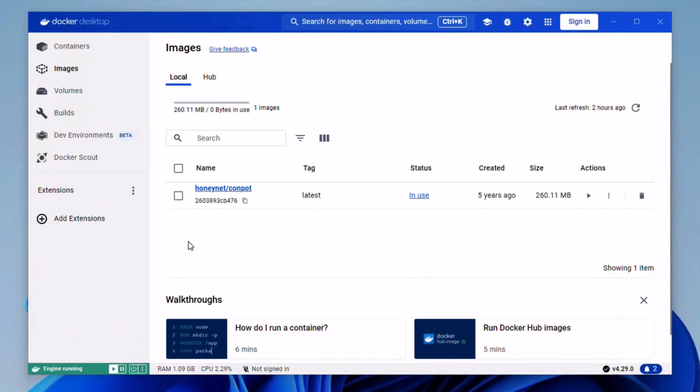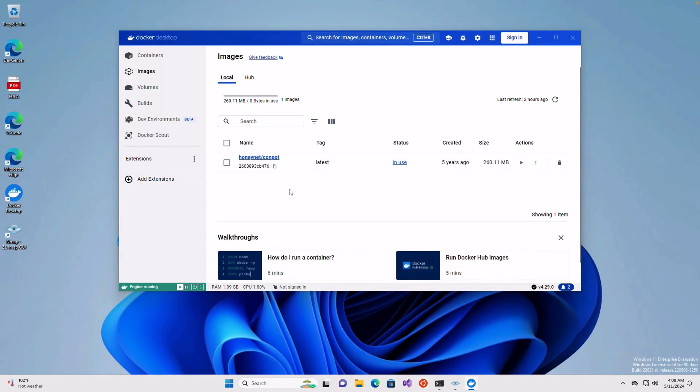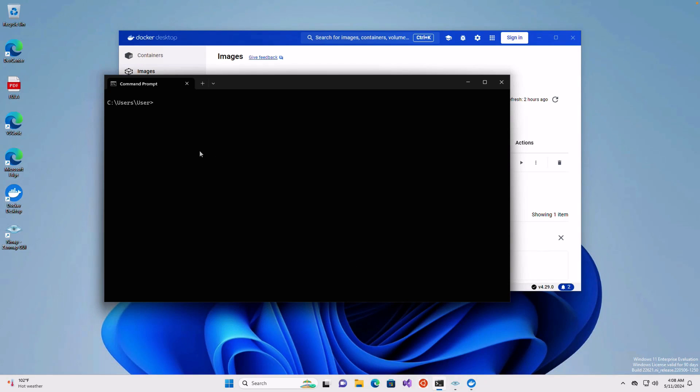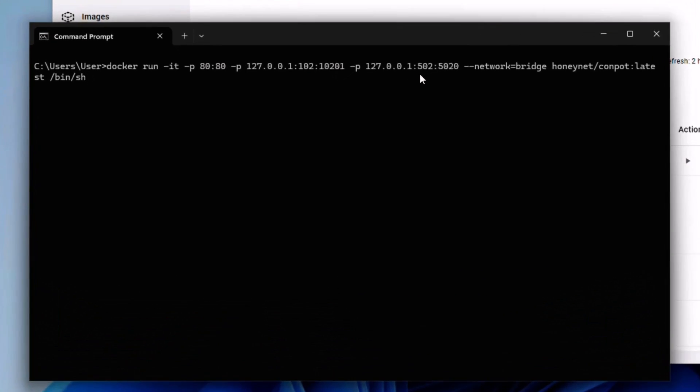I've pre-installed Docker Desktop and I pulled the honeynet Conpot image. Now after that, I'll open my terminal here and issue this command. This command will actually map my local ports to the ports of the Conpot container. Here I'm mapping the port 102, which is used by the S7 protocol, to the S7 protocol port exposed by the container. Similarly here for the Modbus, I'm mapping the 502 on the localhost to the 502 port on the Conpot container.